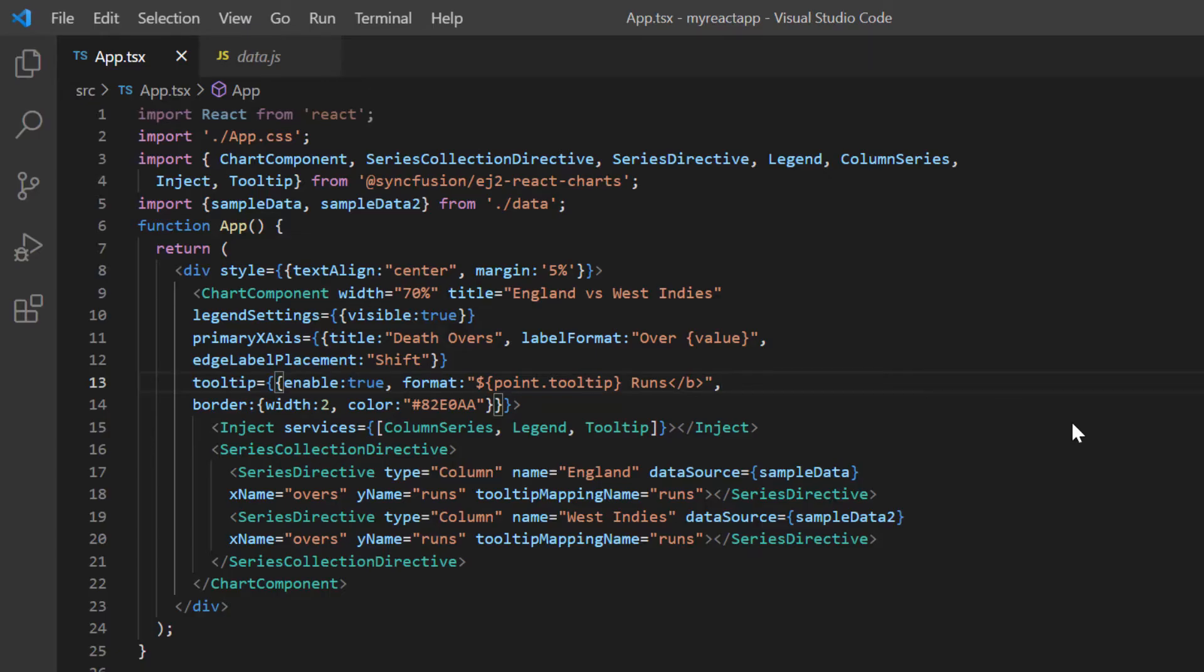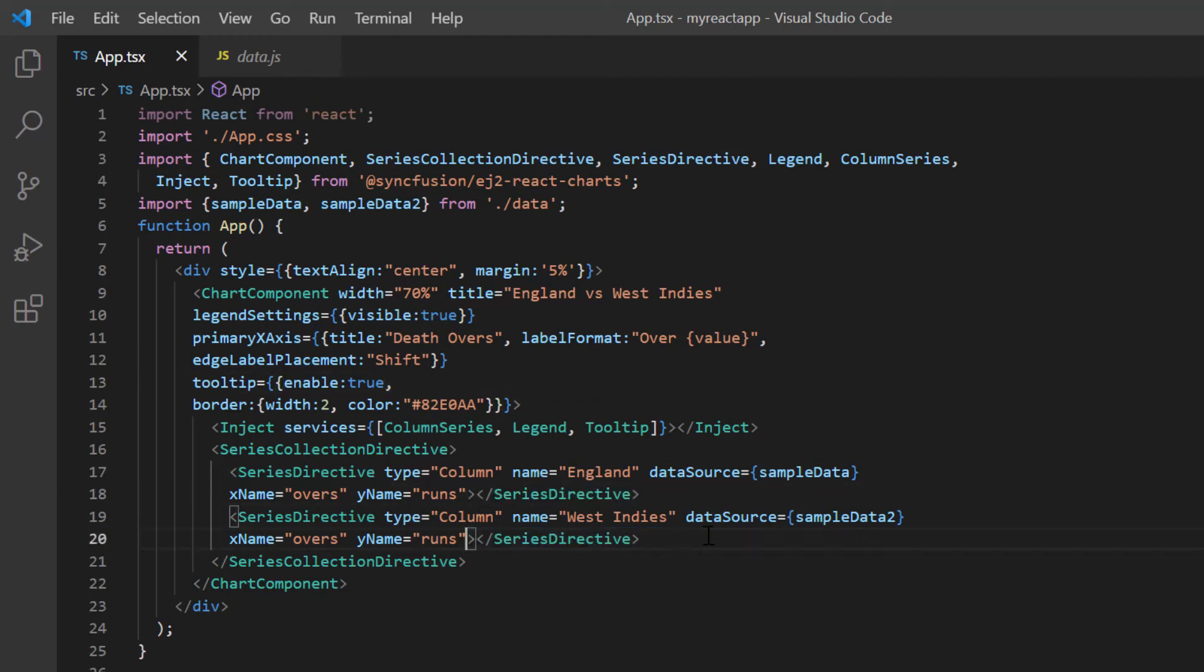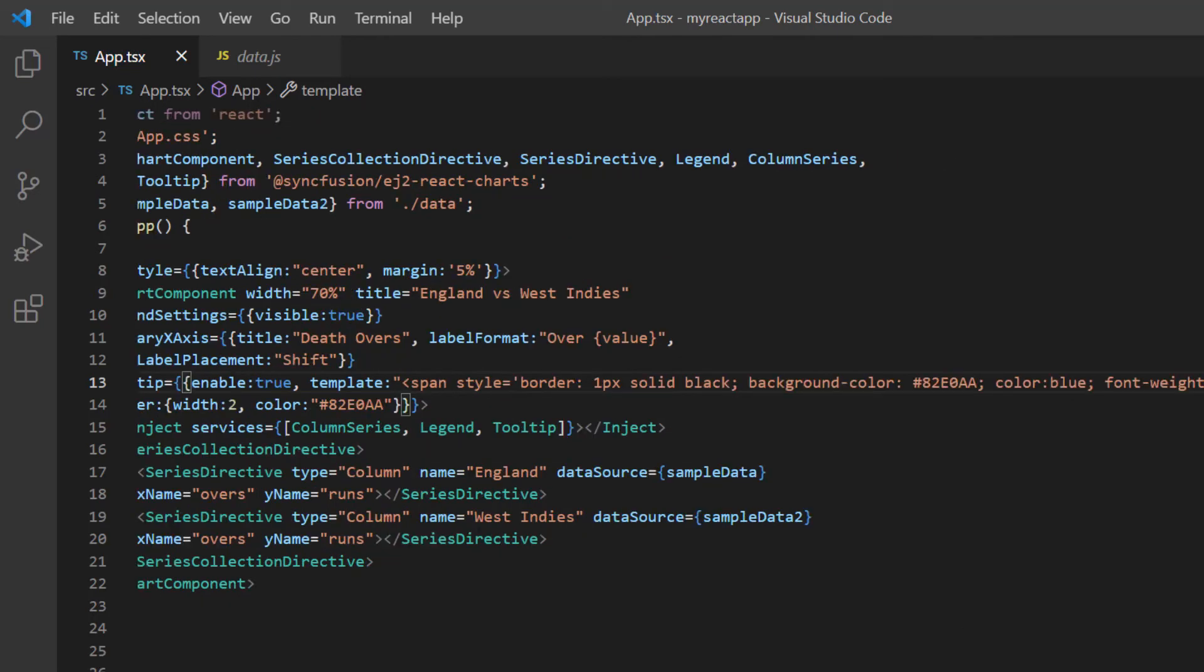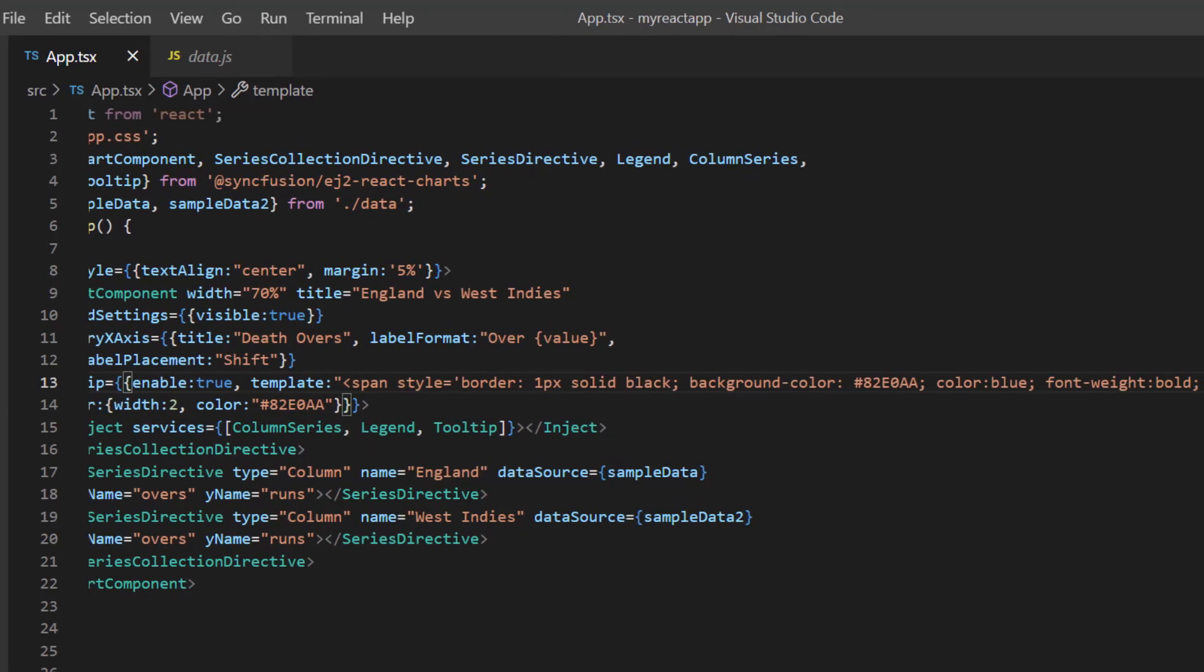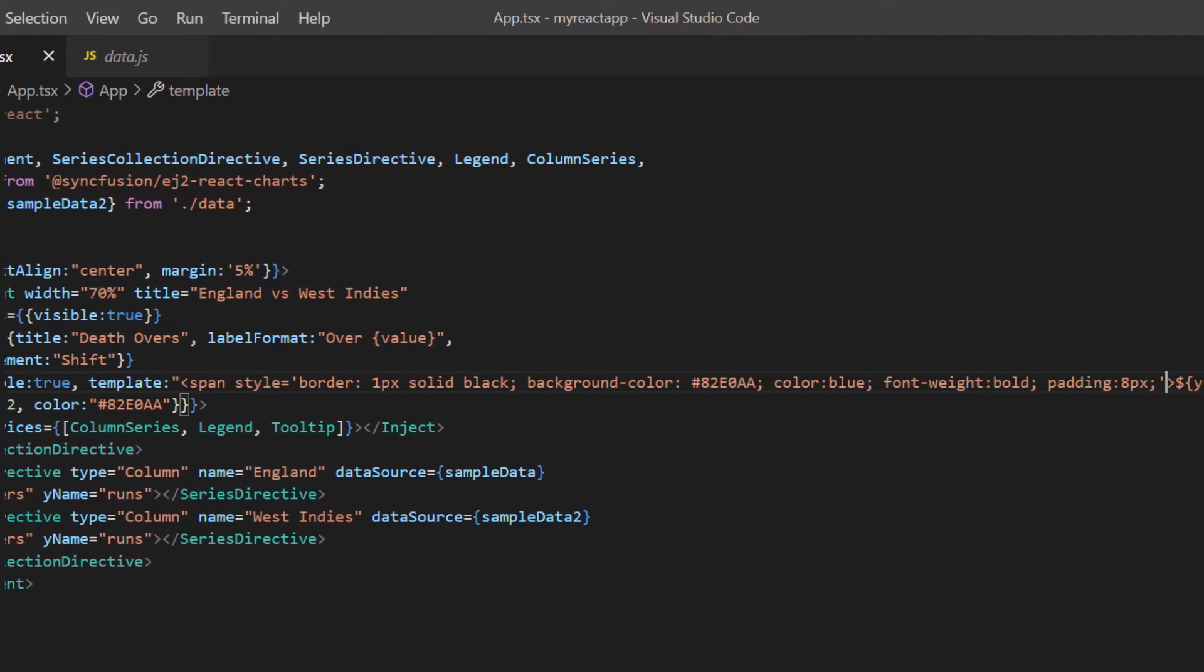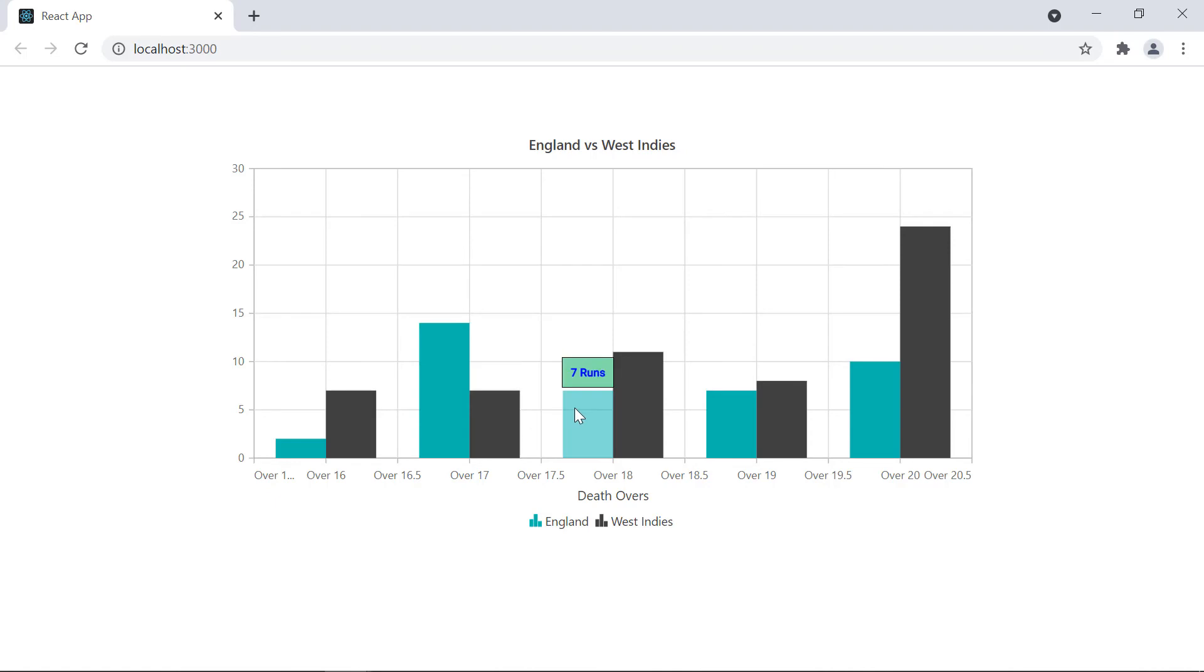Finally, I will show you how to display HTML content in the tooltip using the template property. To understand this feature clearer, I will remove the format option in the tooltip settings and tooltip mapping name from both the column series. Then, I include the template option and show the Y value inside the span element, as well as set a few styles such as border, background color, font styles, and padding. Look at the chart. The tooltip is displayed based on the provided HTML template.